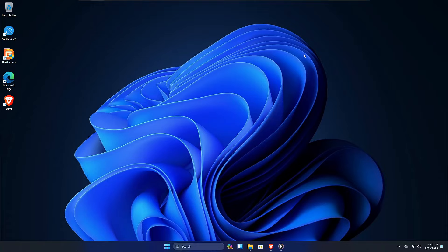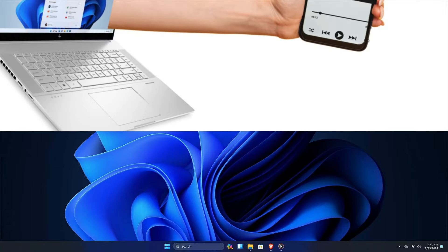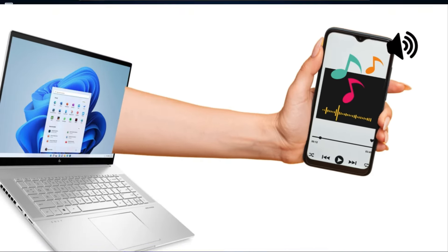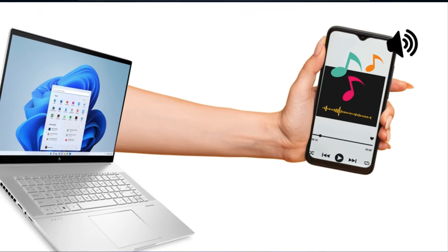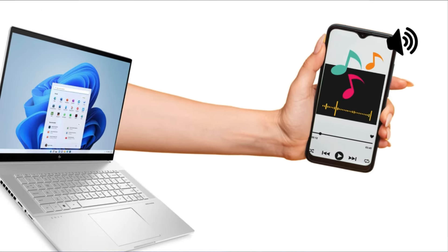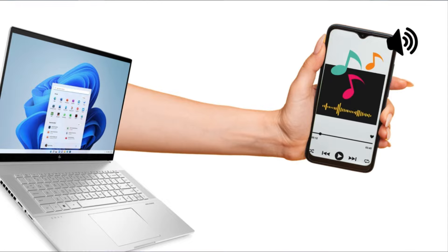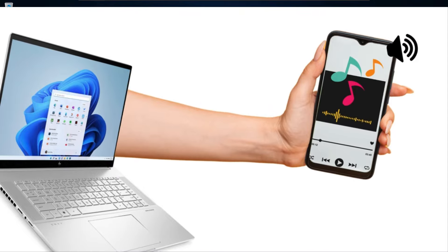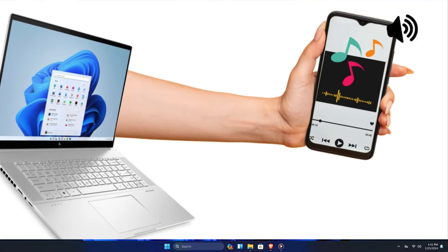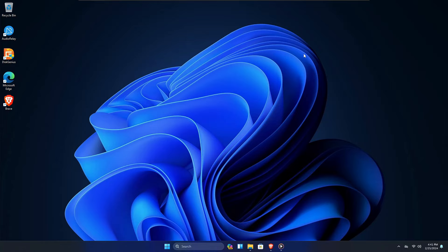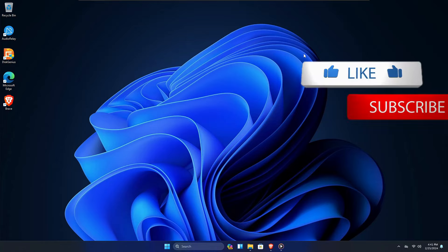Welcome back everyone. Today I will be showing you how you can use your Android phone as a PC or laptop speaker for absolutely free. This can be really useful for people who don't have any speaker connected to their PC, or who have a laptop with very low sound.